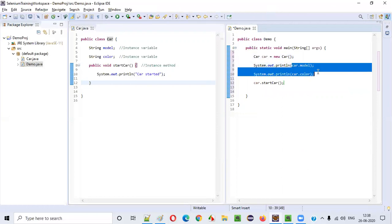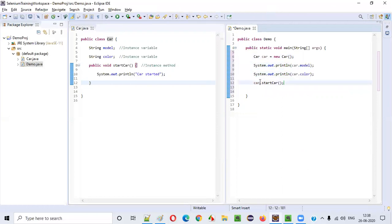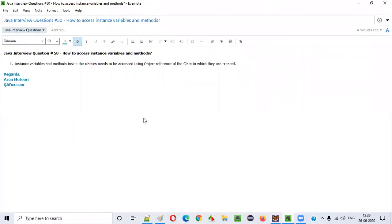So all instance variables and methods of a class can be accessed by creating an object and using its object reference. I hope you got the answer for how to access instance variables and instance methods in Java. That's it, see you in the next video session. Thank you, bye.